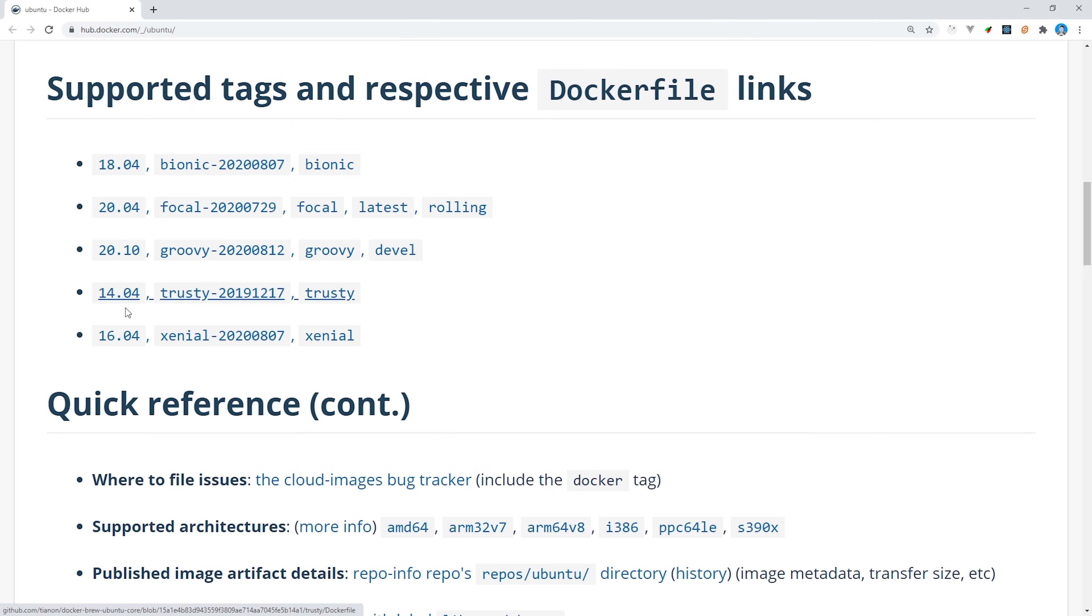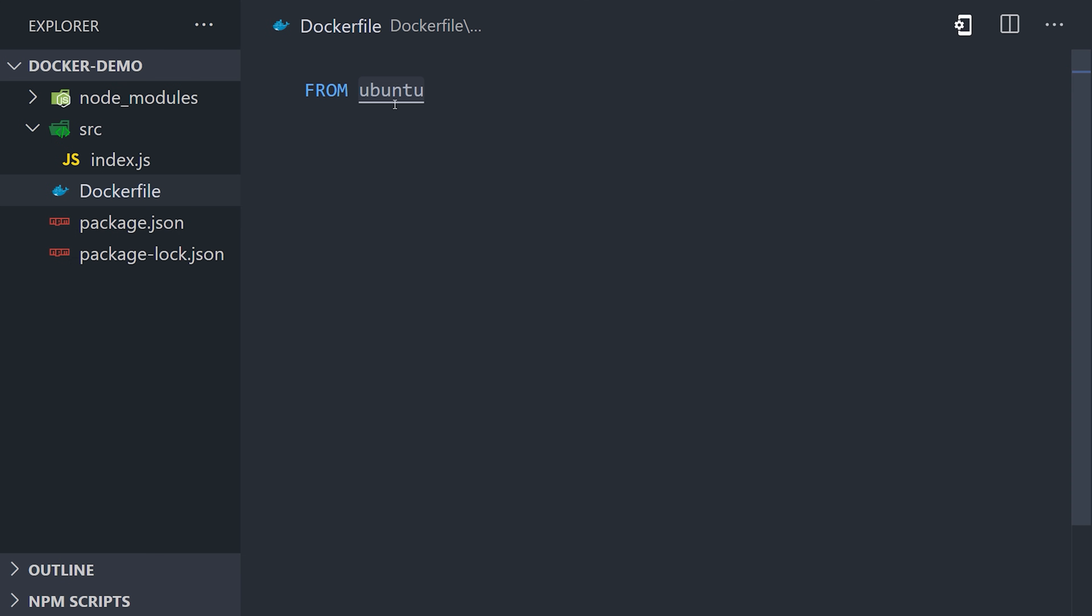Ubuntu doesn't have Node.js installed by default. We could still use this image and install Node.js manually, however there is a better option, and that's to use the officially supported Node.js image. We'll go ahead and use the Node.js version 12 base image, which will give us everything we need to start working with Node in this environment.